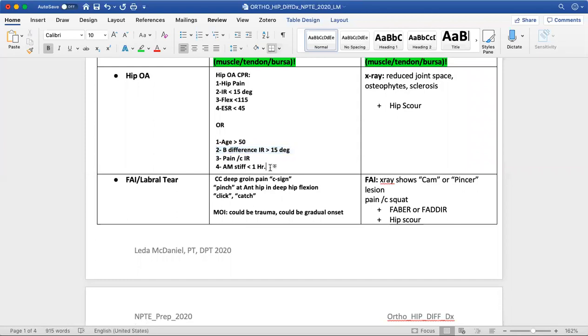Similar to other presentations of degenerative joint disease, these individuals can have morning stiffness.